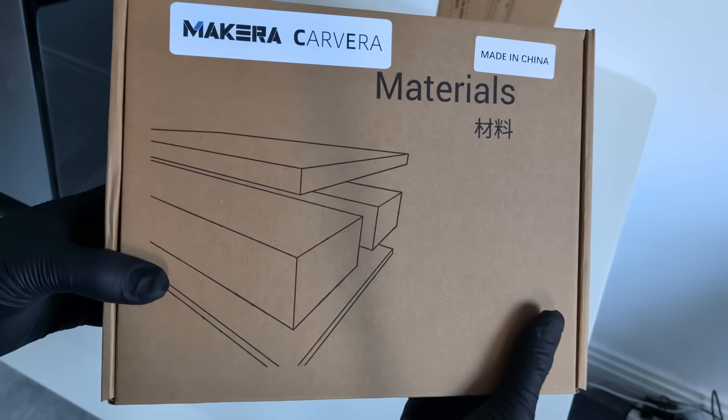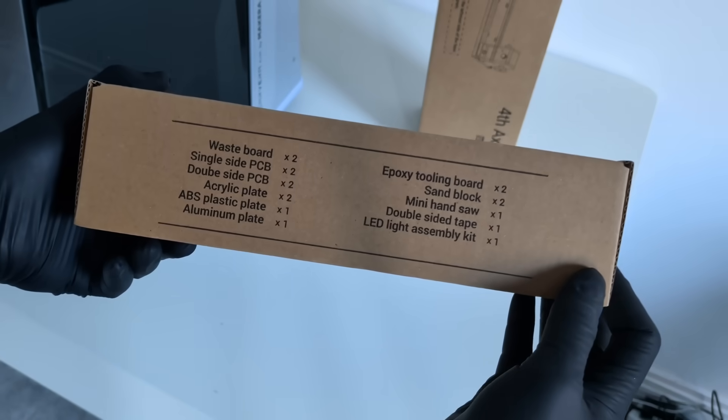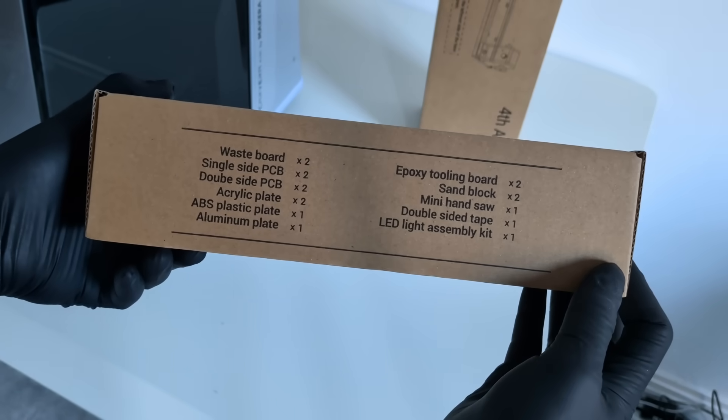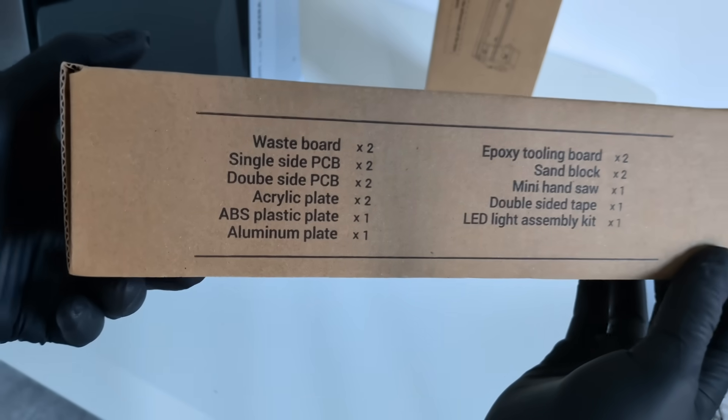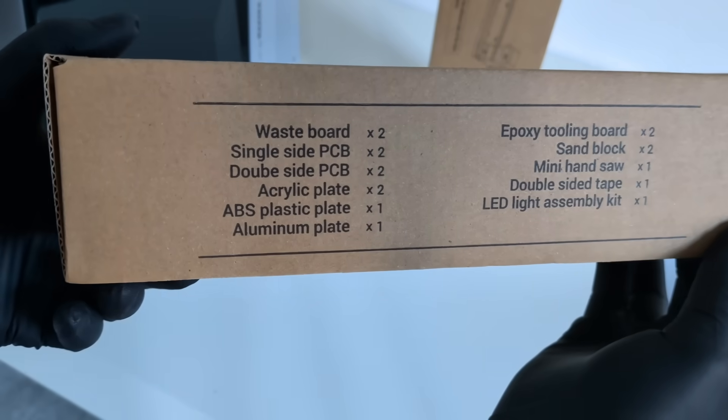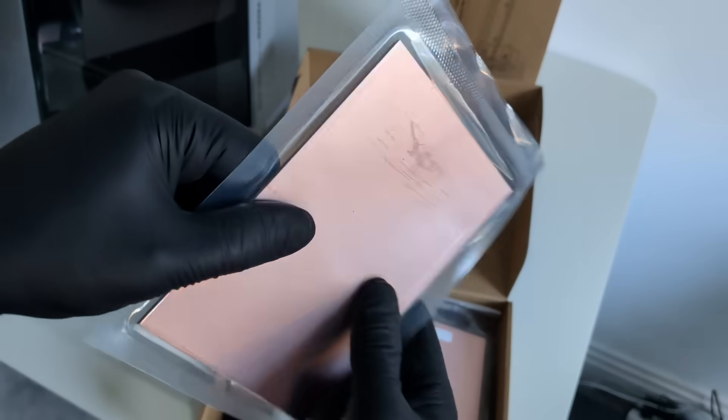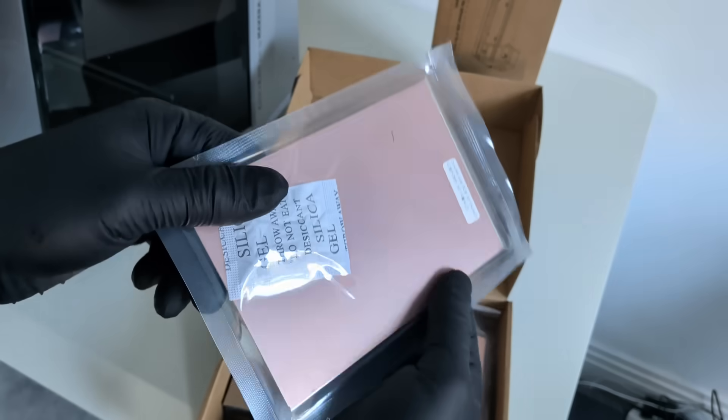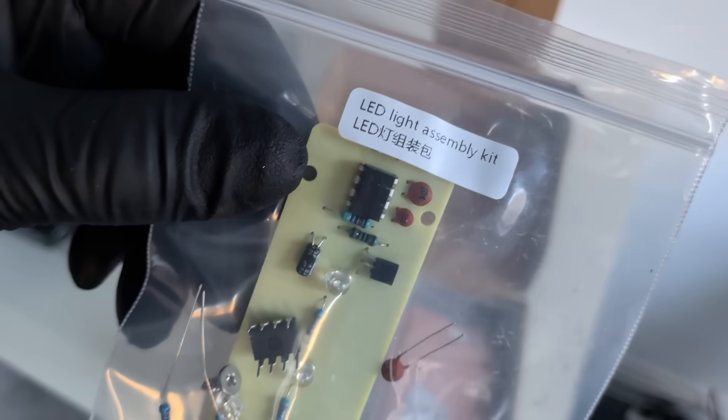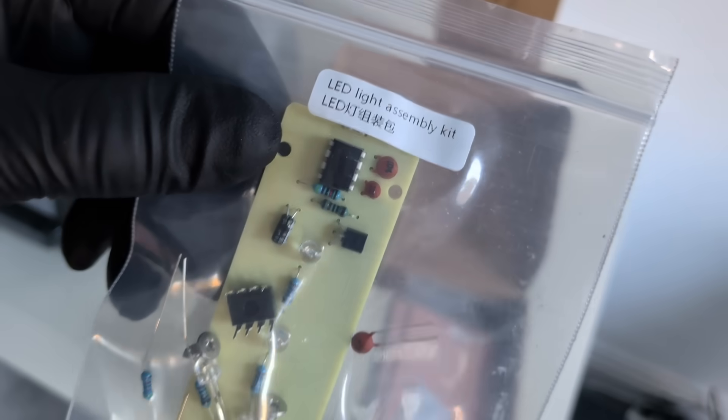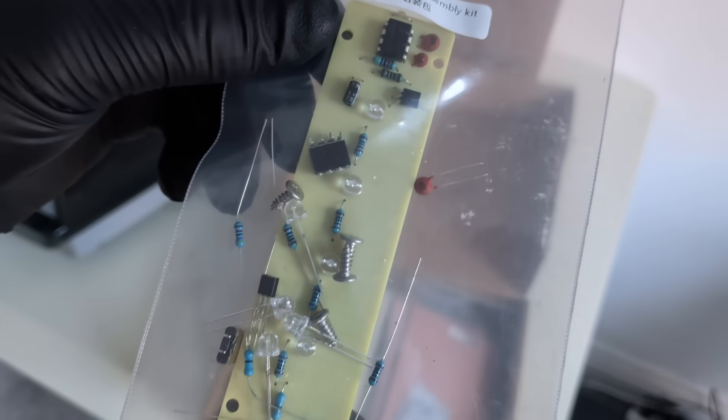After that comes the materials box, with acrylic, plastic, aluminum, PCB boards, and a few small extras, enough to start experimenting right away.